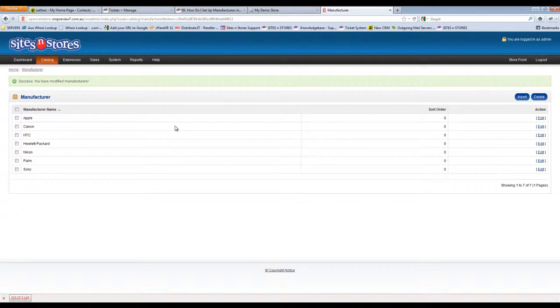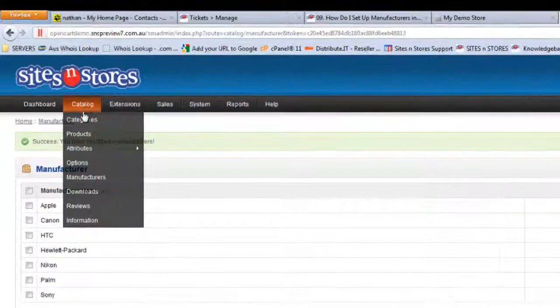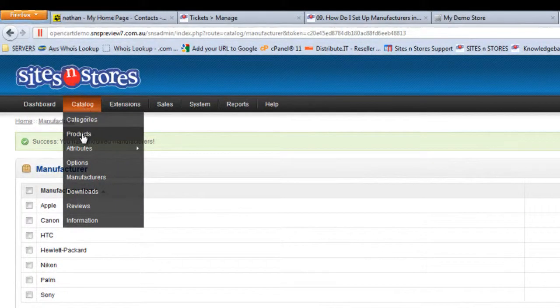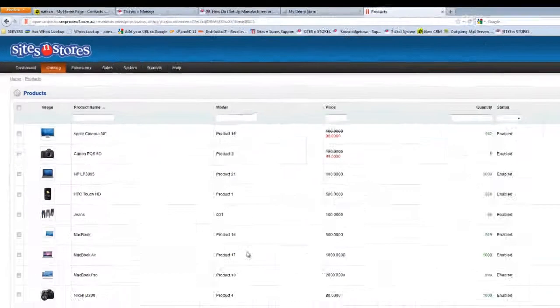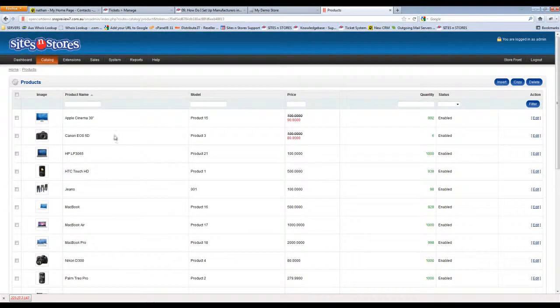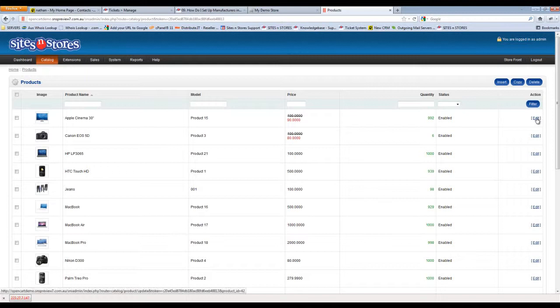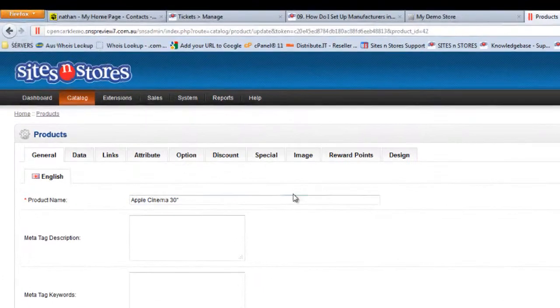Now it's just a matter of adding that manufacturer to your product catalogue. To do that you'll need to go into catalogue and then products, and simply select one of your Apple products to start adding it to. So this one right at the top, the Apple cinema 30 inch. Click to edit that product.